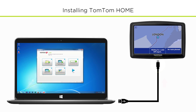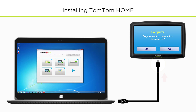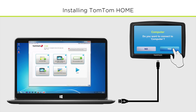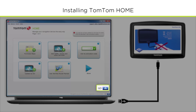Connect your device and switch it on. If your device asks if you would like to connect to the computer, make sure to tap Yes. Check the bottom right corner of the program window and you should see your device name shown here.